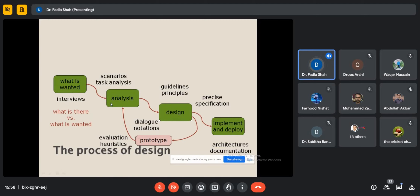From interviews we get what is wanted; then come scenarios and task analysis. Most of us come from software engineering backgrounds and are aware that scenarios are analyzed. Design guideline principles are also important — design is not just a theme or whatever looks attractive. Designs are based on guidelines and principles. When these designs are implemented, the specifications are precise so that the user can engage with the system and it is utilized more efficiently.